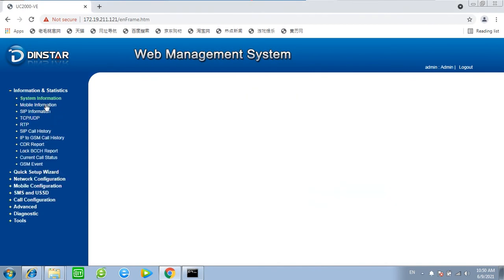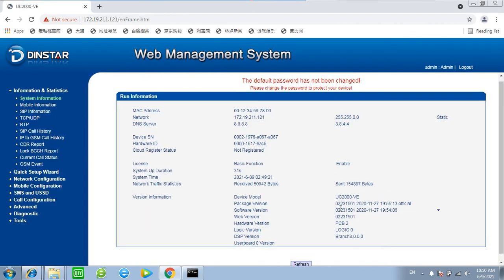The version changed to the latest one from the old 1301 now 1501.